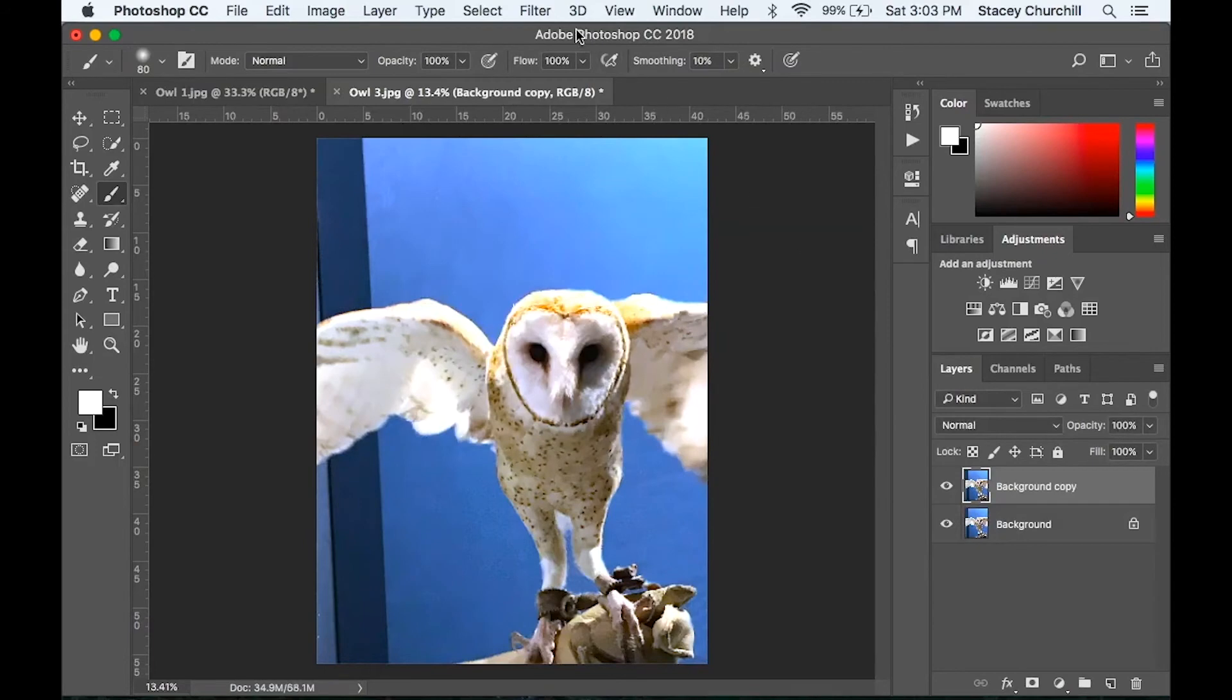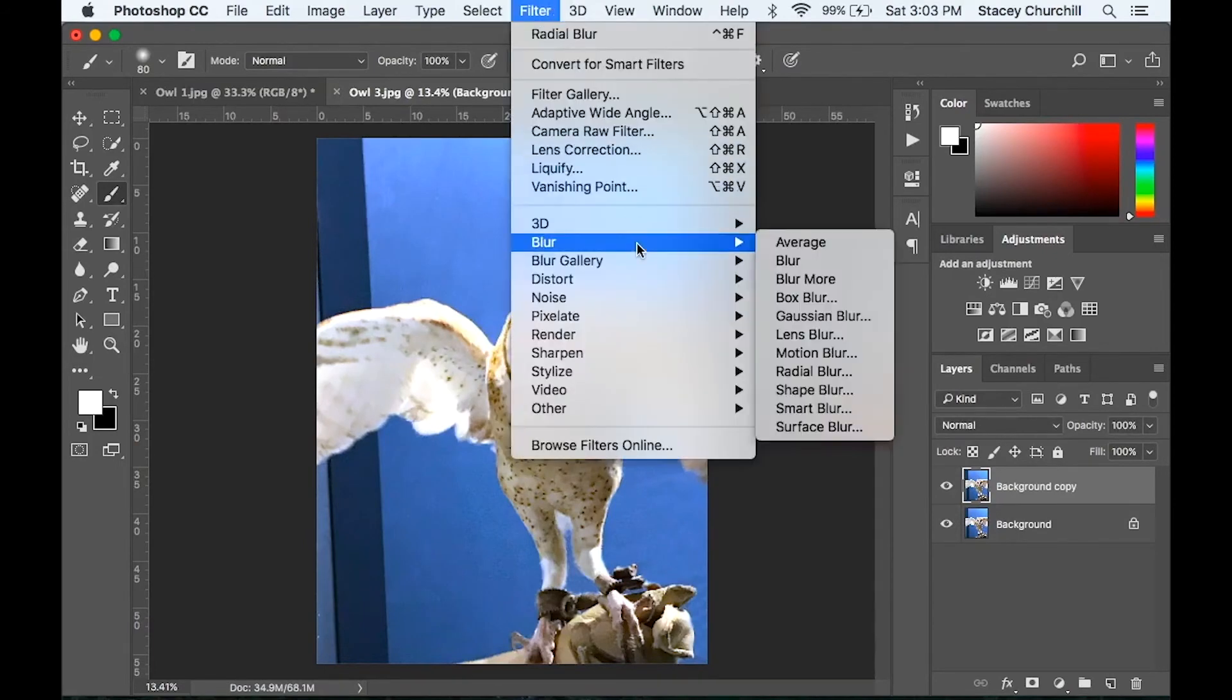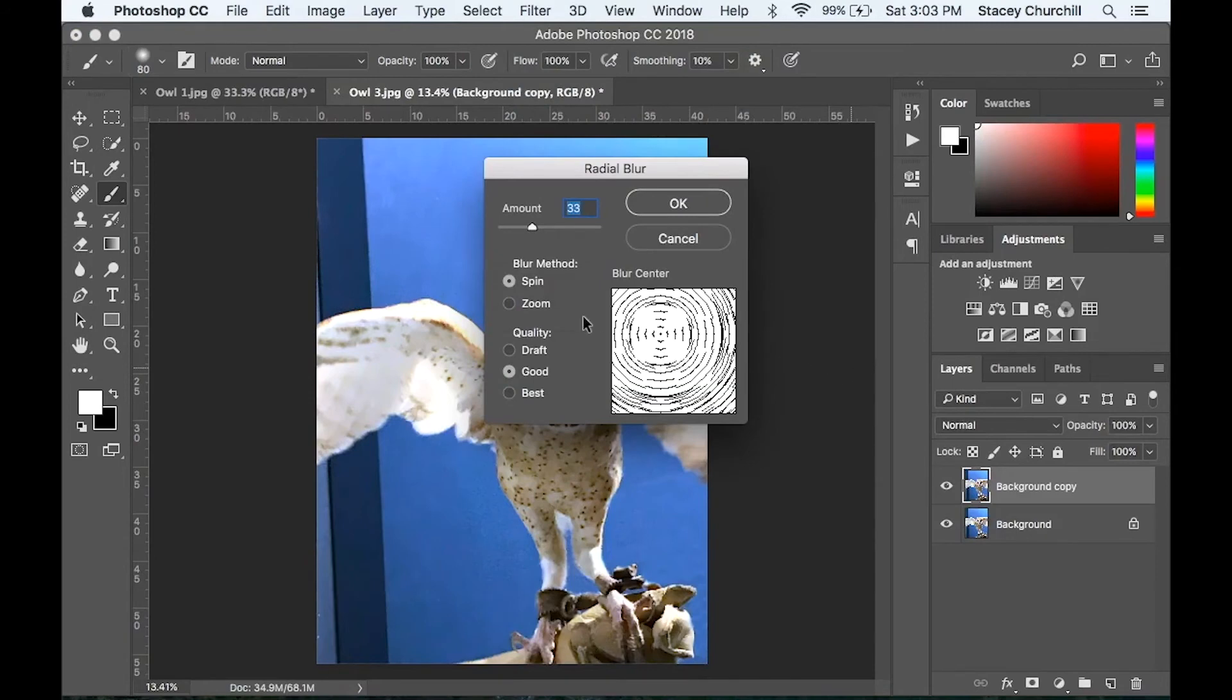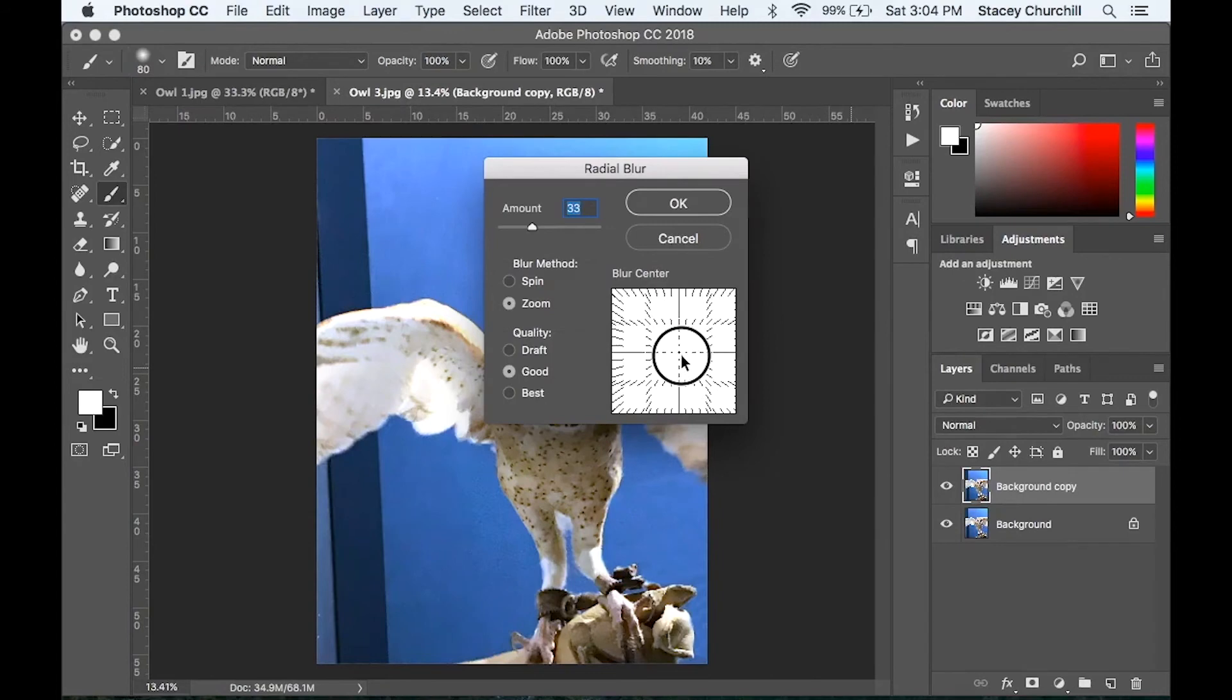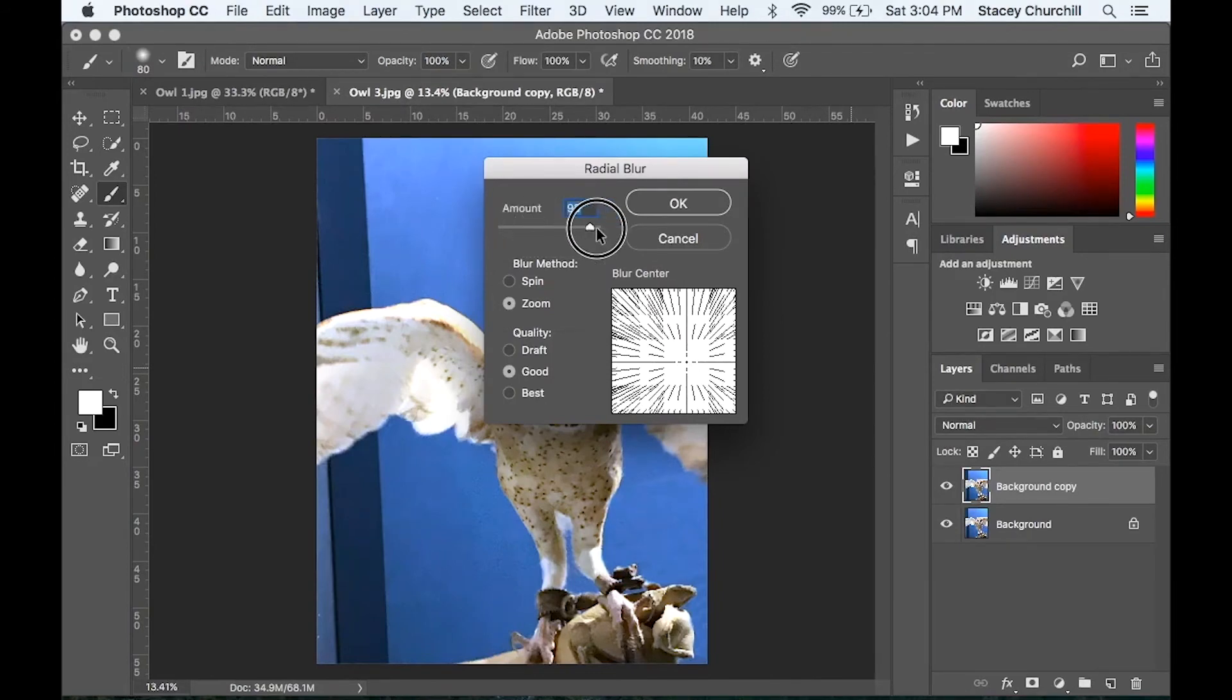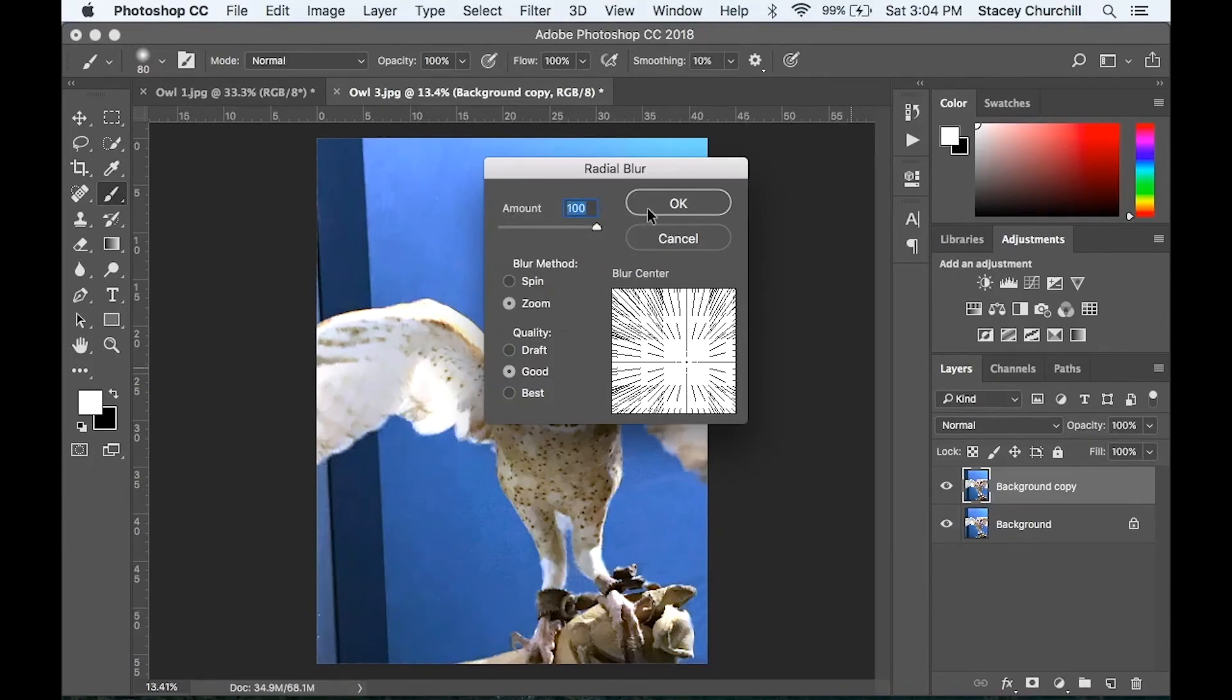Go up to filter, blur, radial blur. This time, let's change it from spin to zoom. And change your center point so that it matches your subject's placement in the picture plane. For amount, let's try changing it all the way up to 100. Go crazy with the zoom blur.